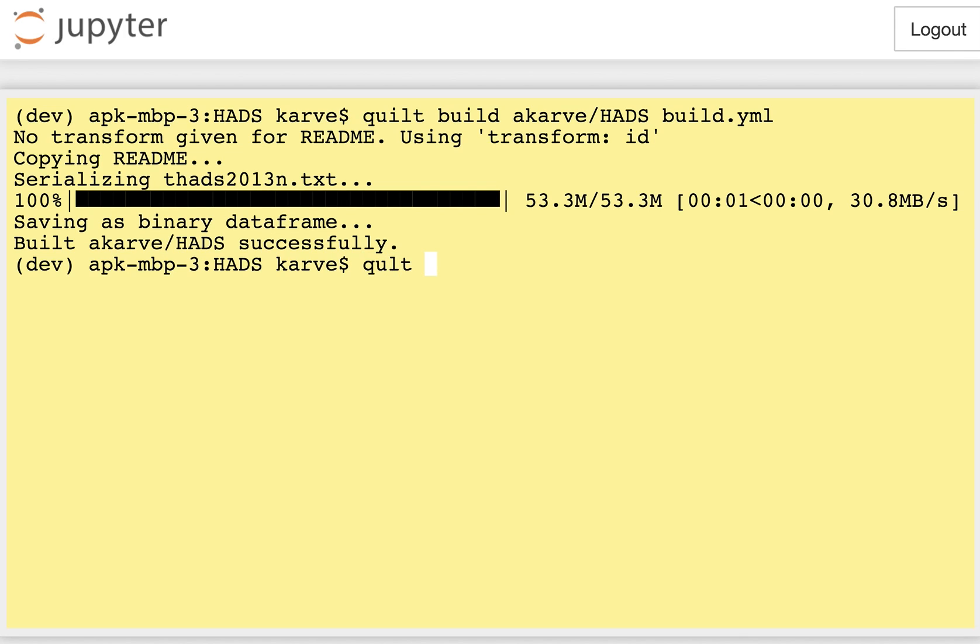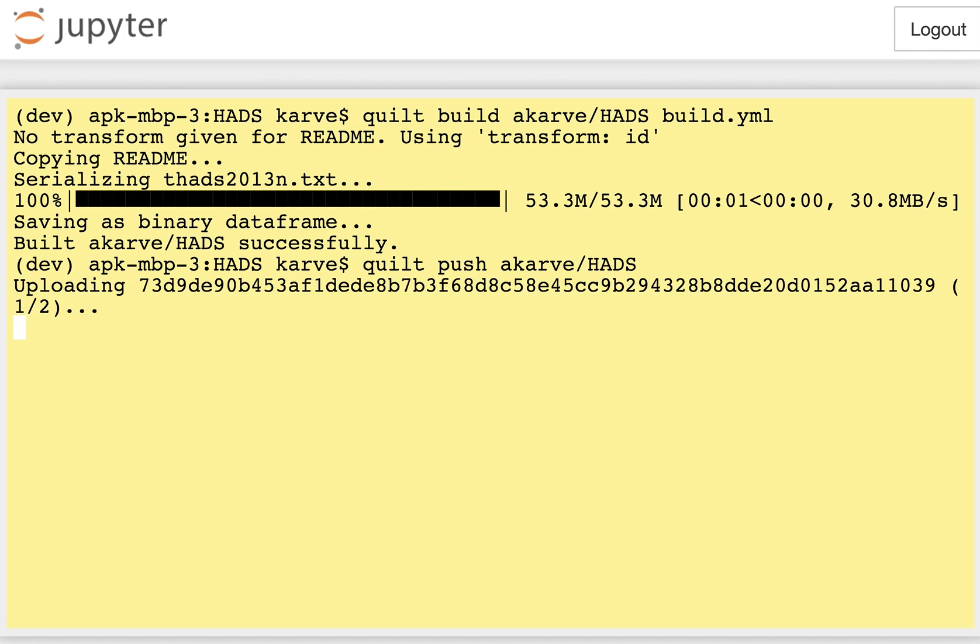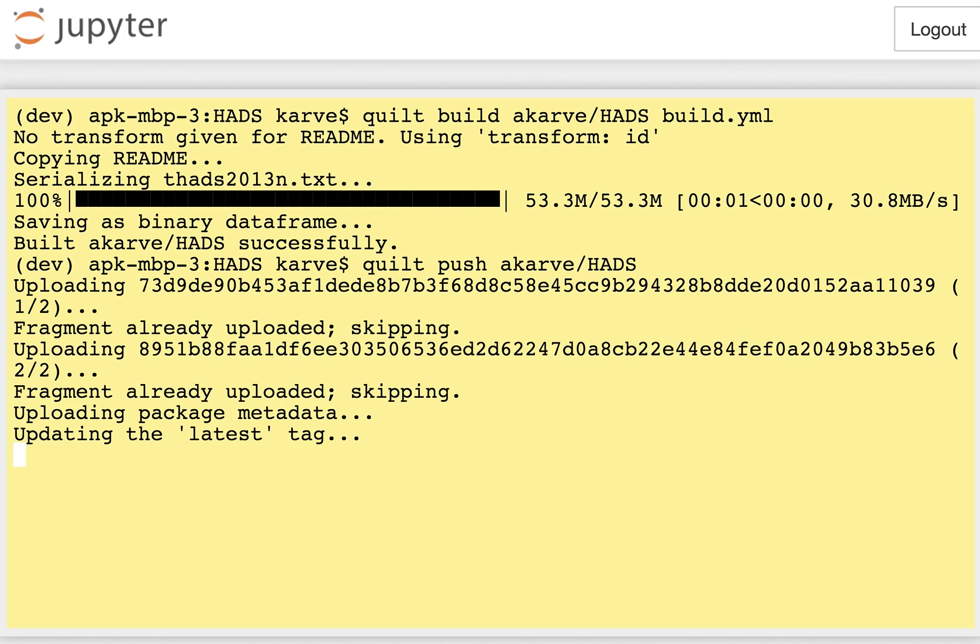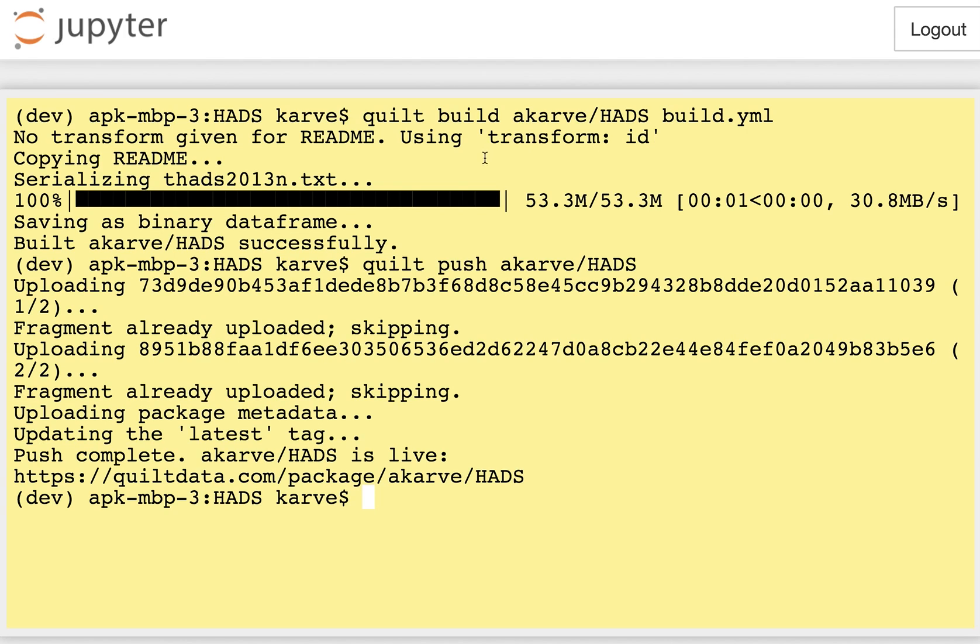And now if I want to store this package in the registry, it could be a public or private package, this one is private at the moment. I'm going to quilt push acarv slash HADS and you'll see that quilt will skip the fragments that it already has. So both on upload and download quilt is content aware and it won't duplicate any data that's shared amongst your data packages.